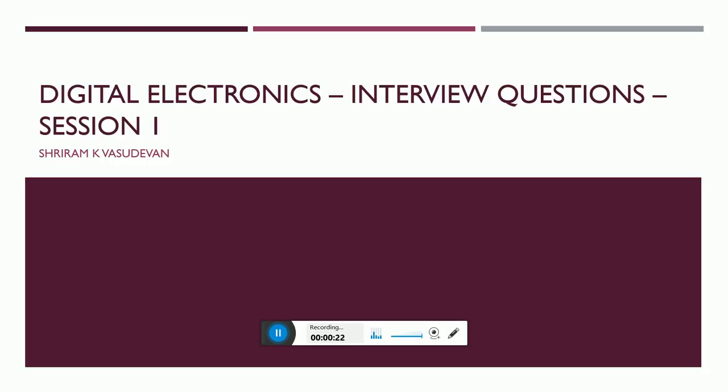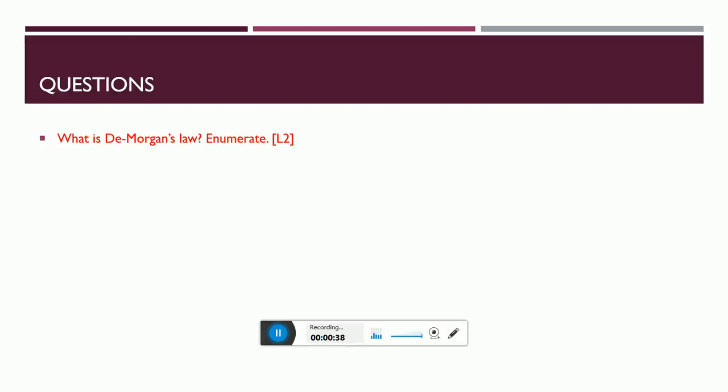Digital electronics has a misconception among students that it is needed only for EEE, ECE, and EI. No, it's not the case - it's needed for computer science also. When it comes to basics, computer students are expected to answer these questions as well. So I made it very simple.